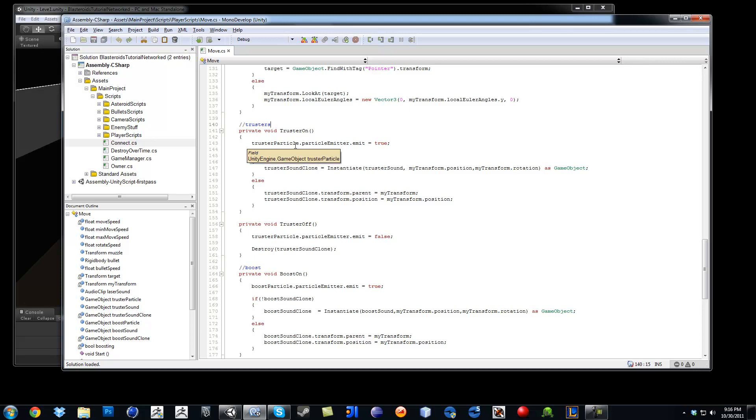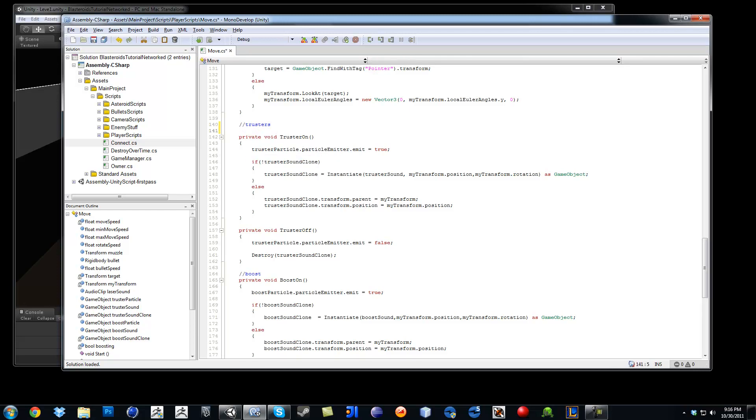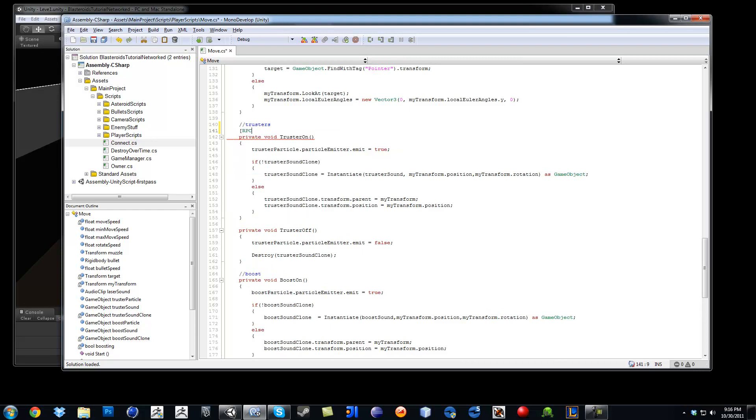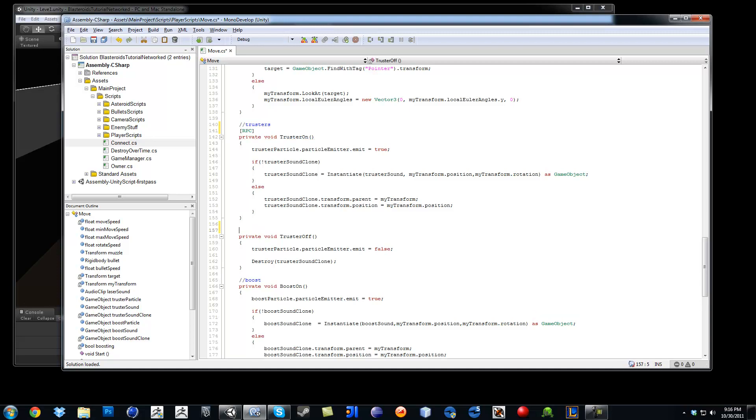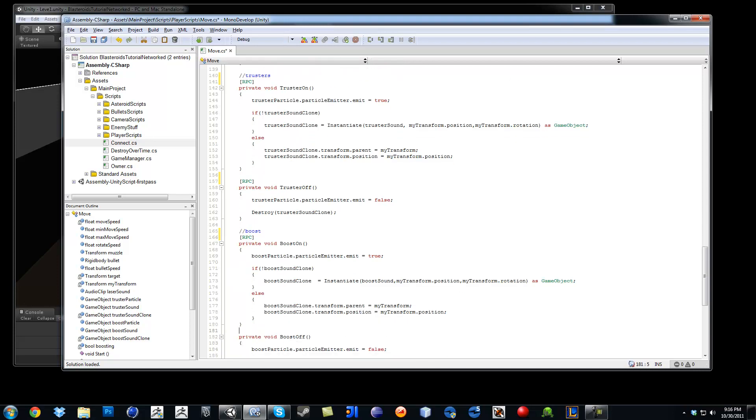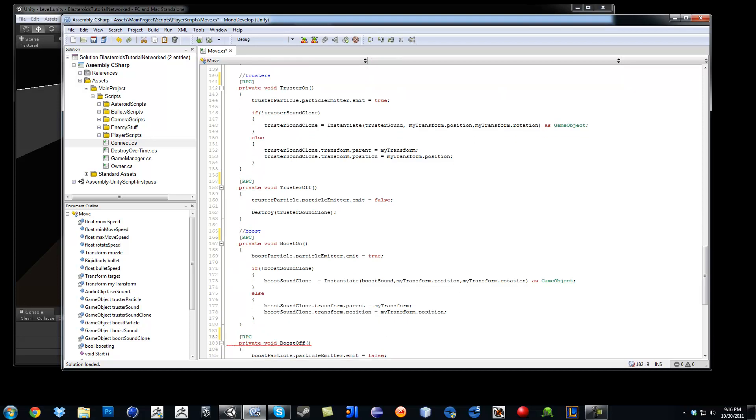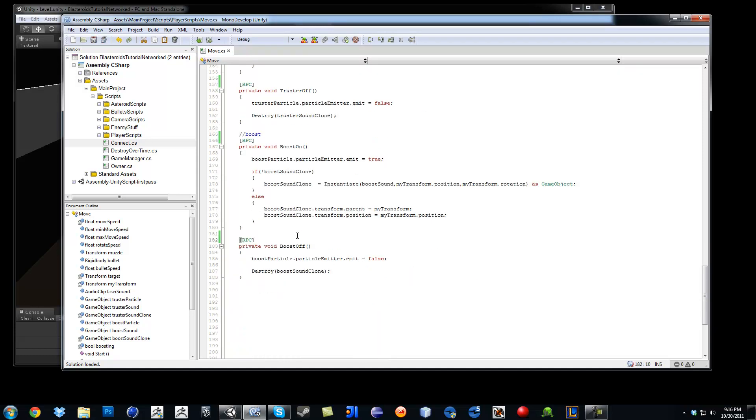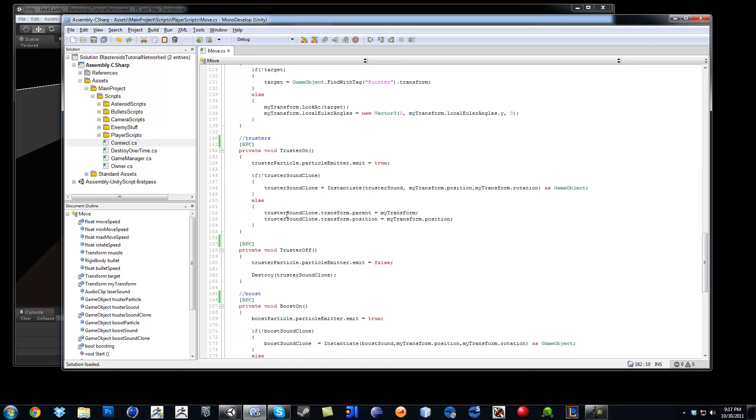So right on top of the thruster on, you just do a bracket and then let's do RPC. Just like that. So you separate different functions so it gets more easier. Then RPC here too for thruster off. And RPC here, boost on. And for boost off. Okay, so we got the four-one for the boosters.